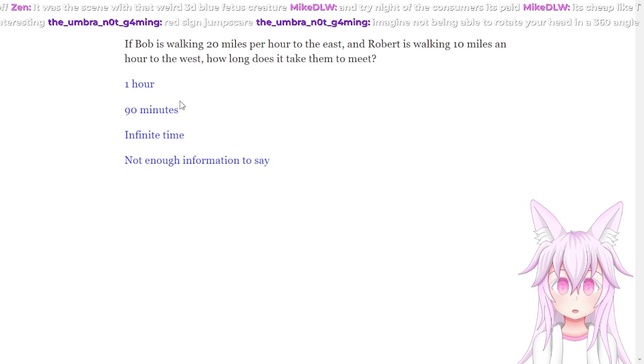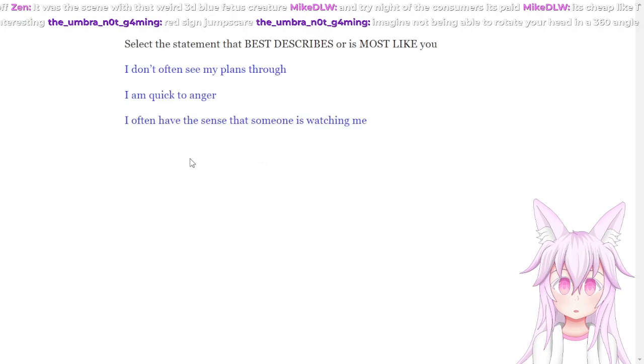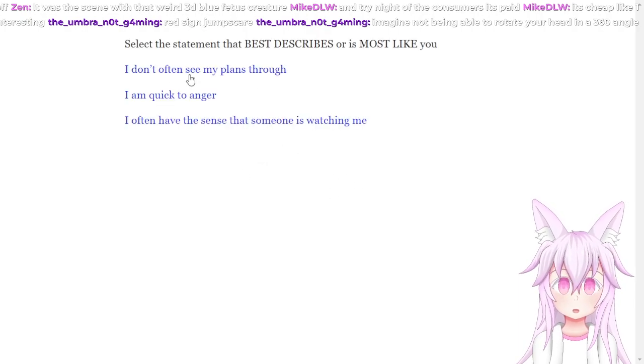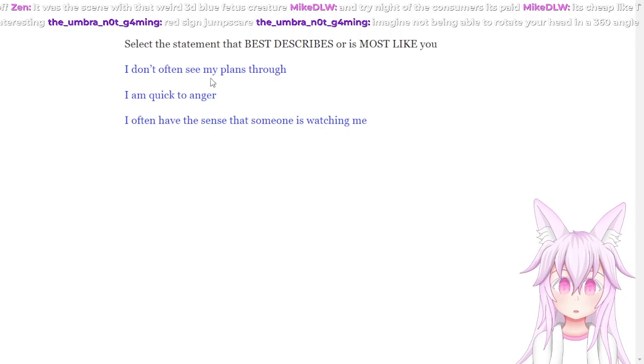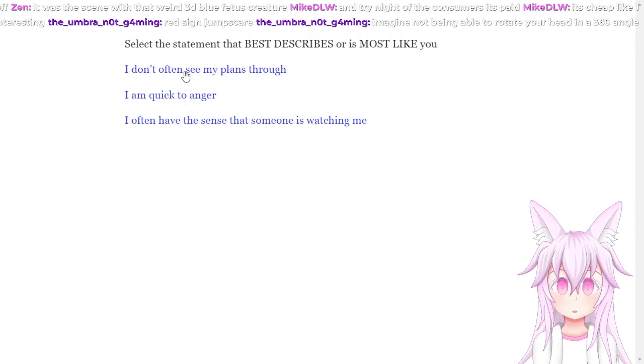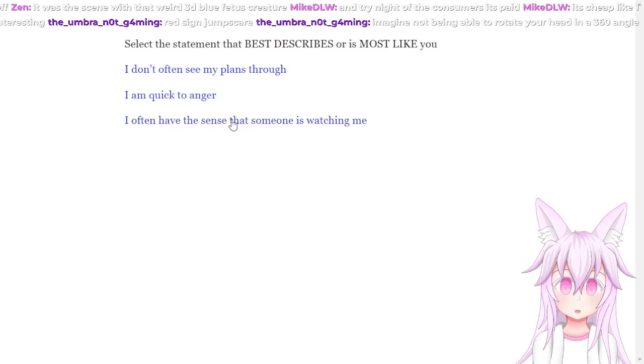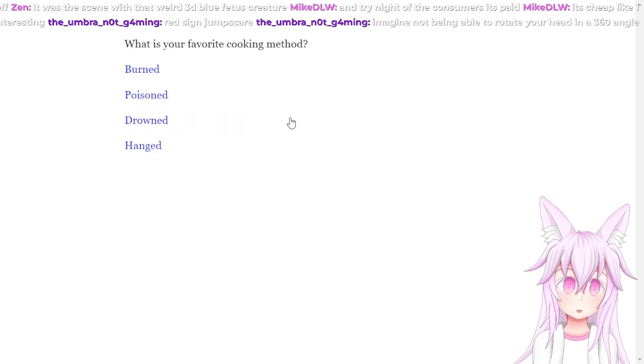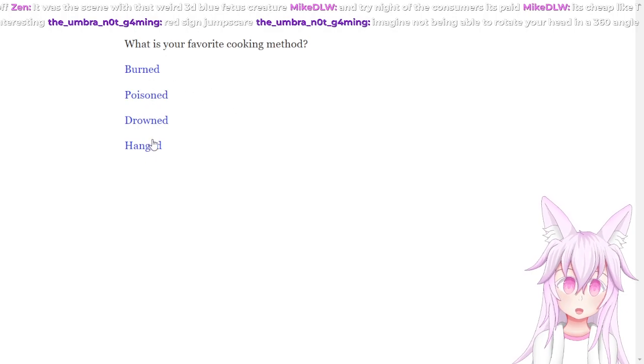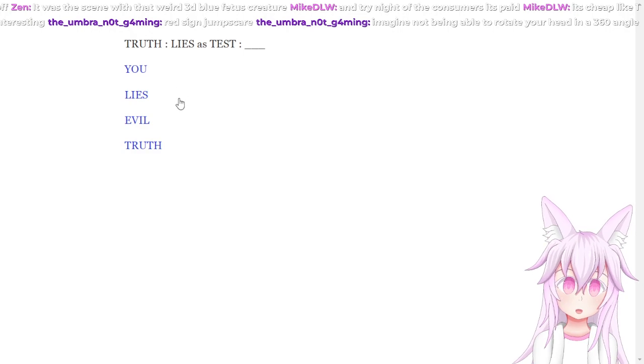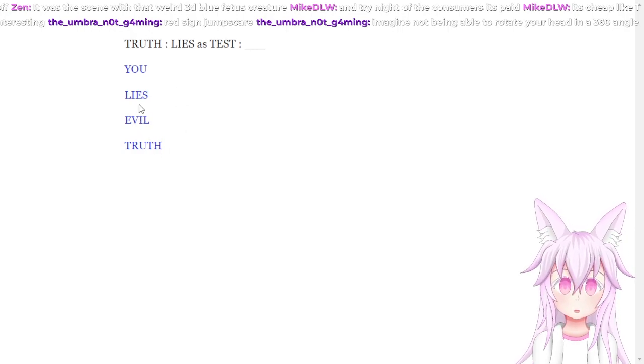If Bob is walking 30 miles per hour to the east and Robert is walking 10 miles an hour to the west, how long does it take them to meet? I mean that's not enough information because they don't tell me how far away they are to each other. Most like me. I don't often see my plants. I often have to censor, someone's watching me. What's your favorite cooking method? Bird, poison, drowned, hang. I mean technically bird, so yeah.